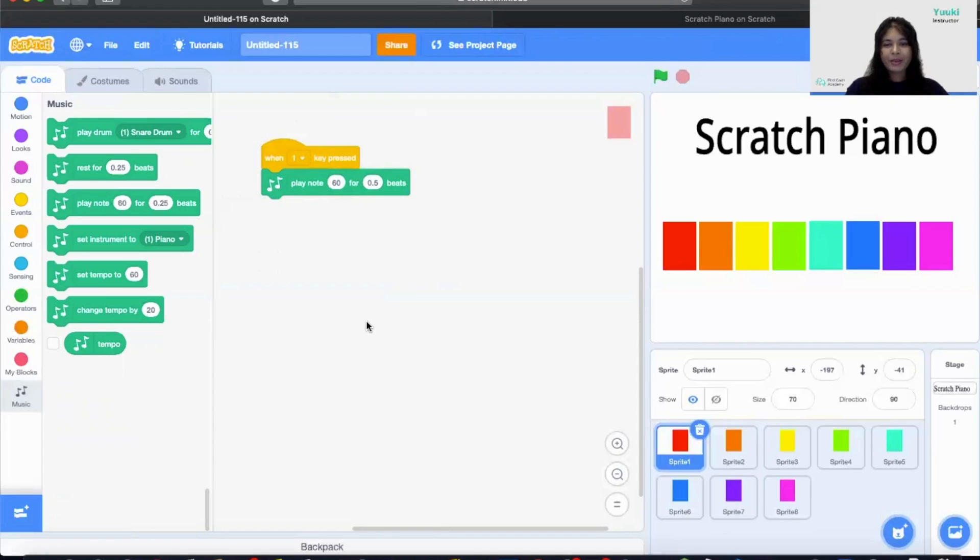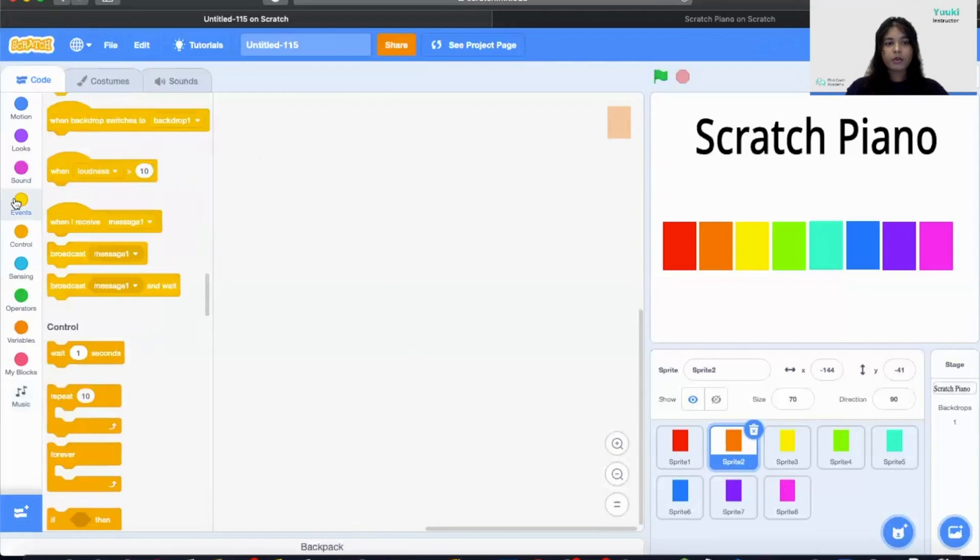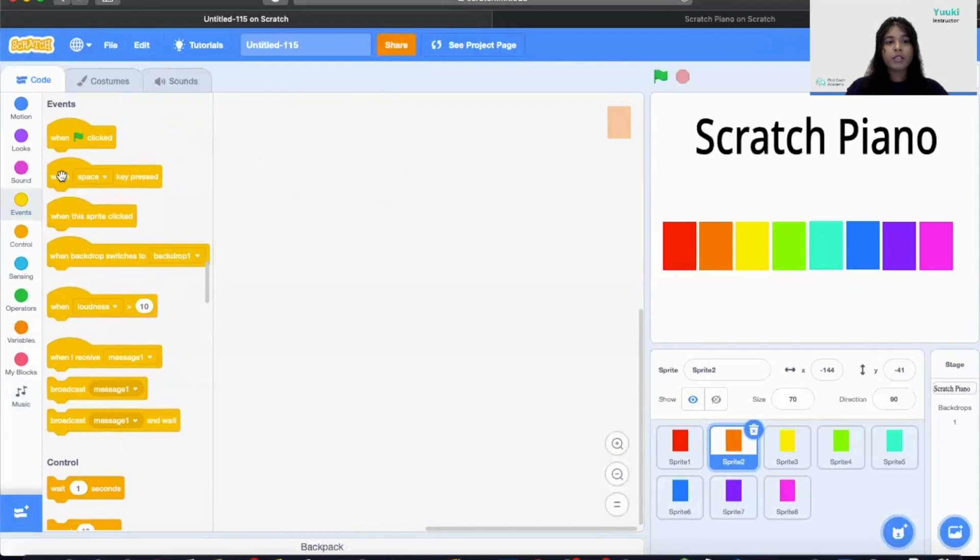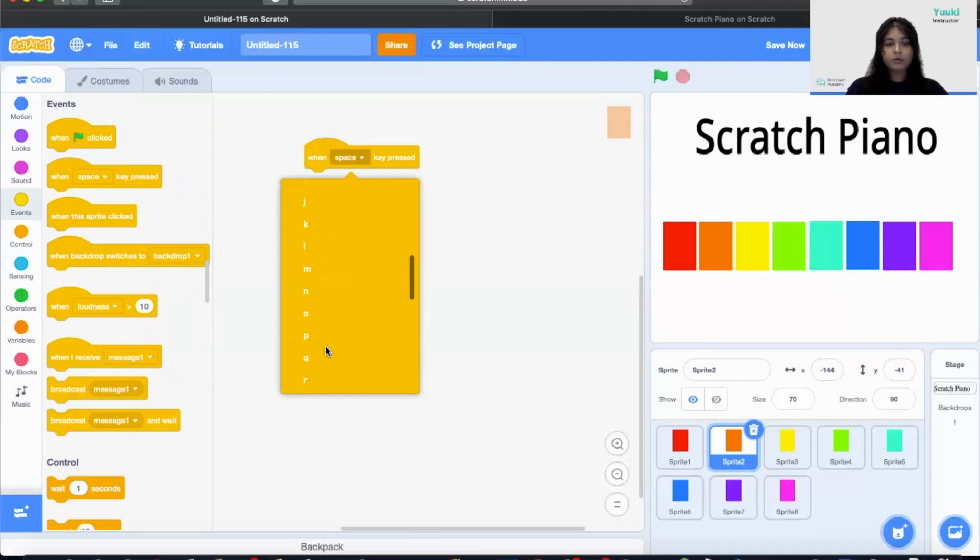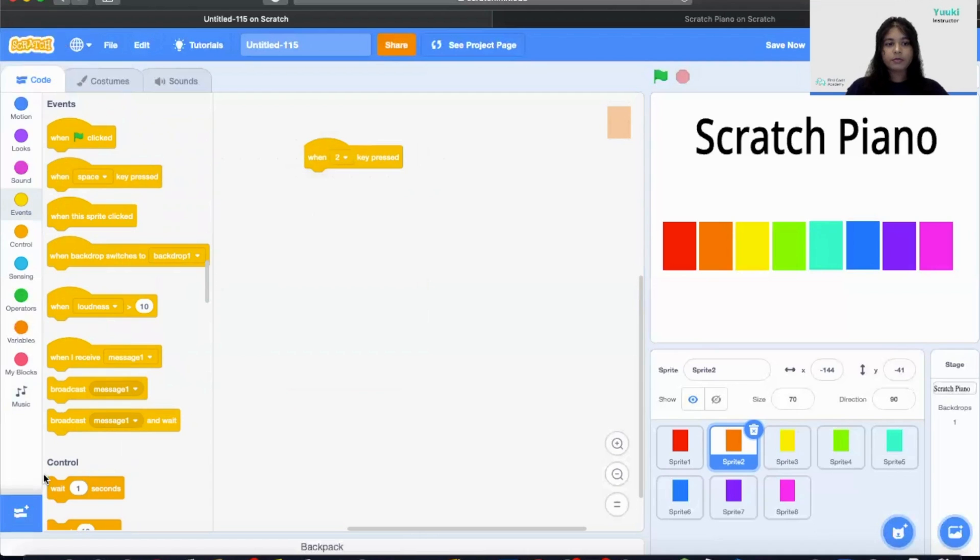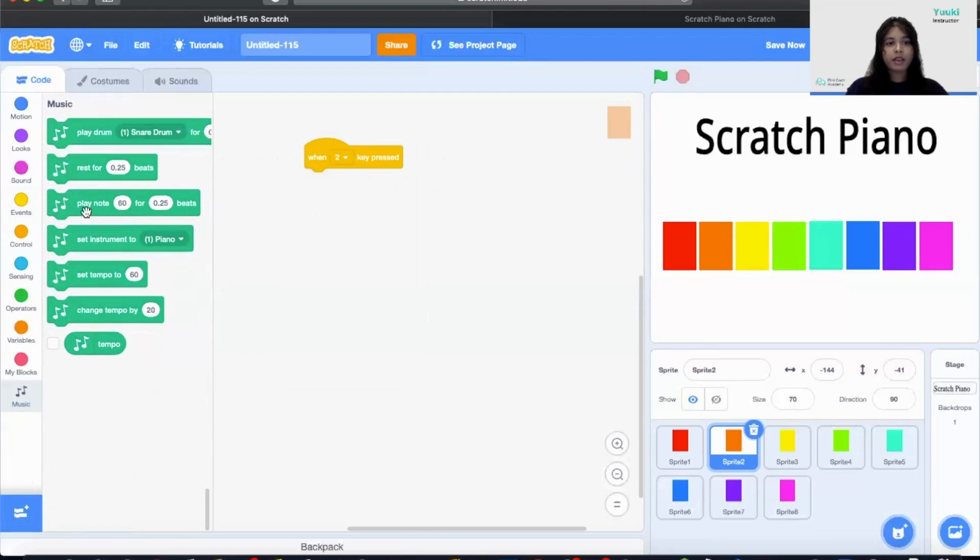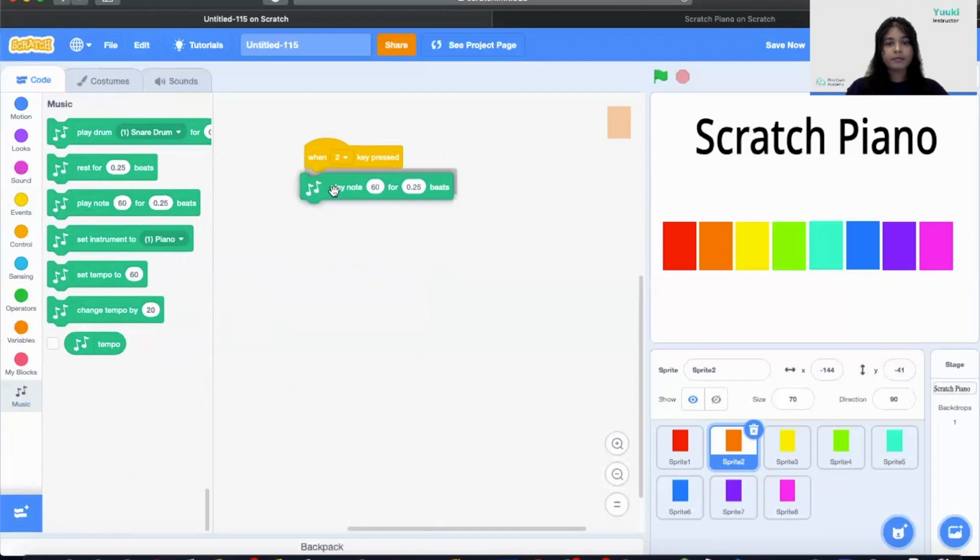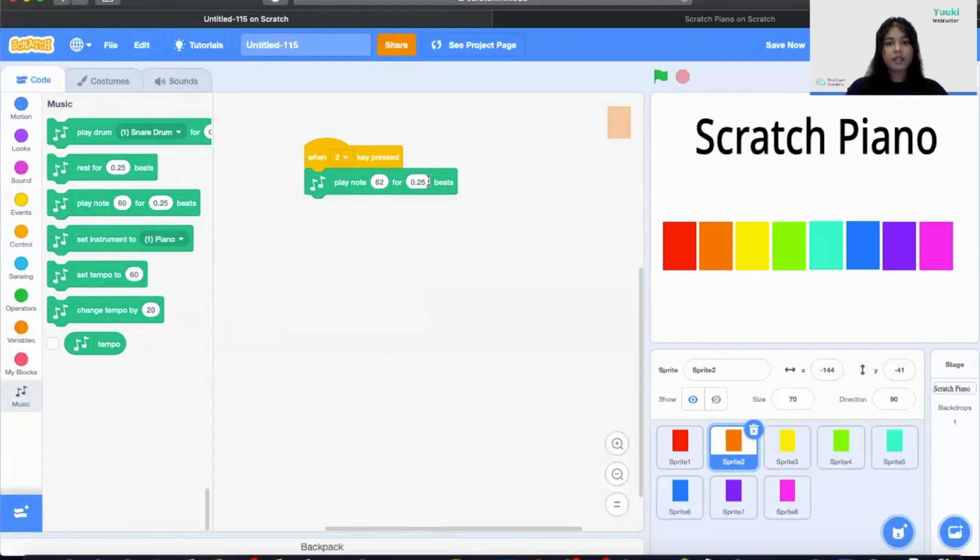Now we are going to repeat the same process for the next musical note. So I'm going to click on sprite 2. I'm going to add when space key press and change it to number 2. And then let's go to music blocks. This time I'm going to make it D and then I'm going to change the number of beats to be 0.5.